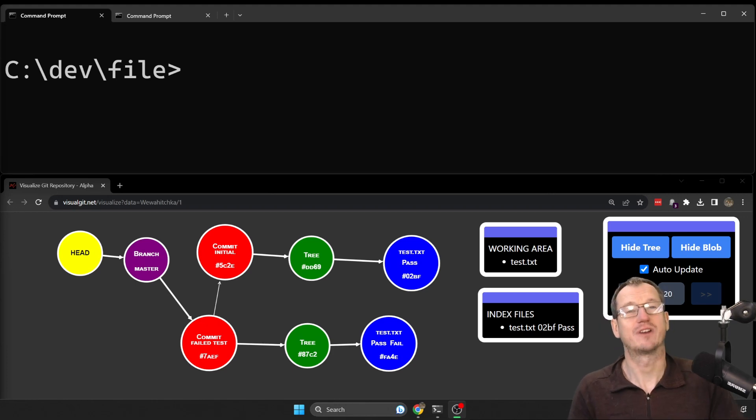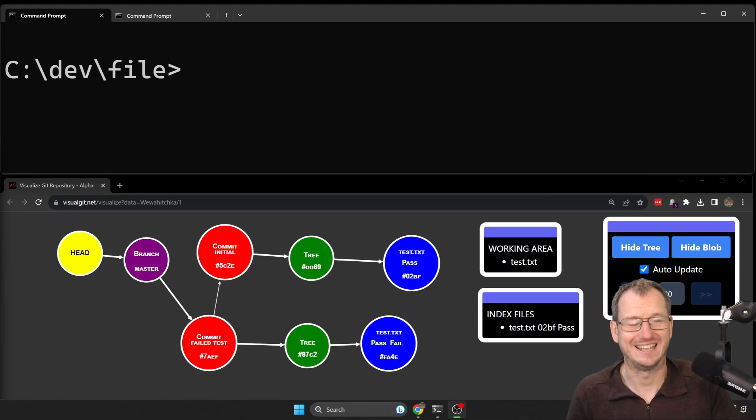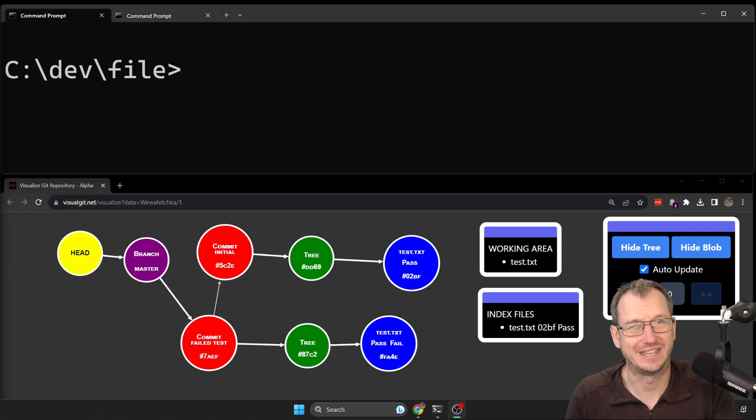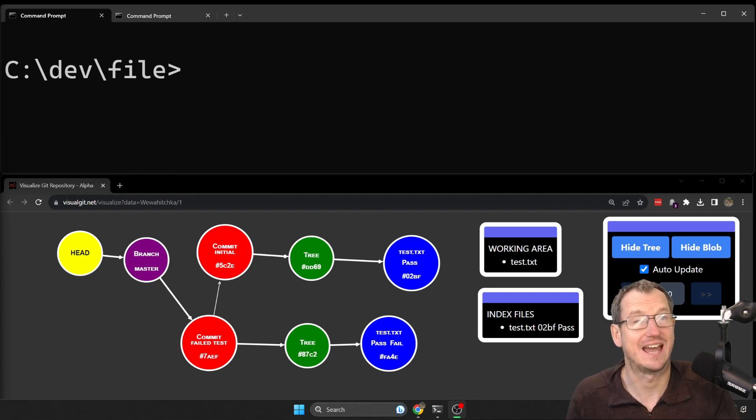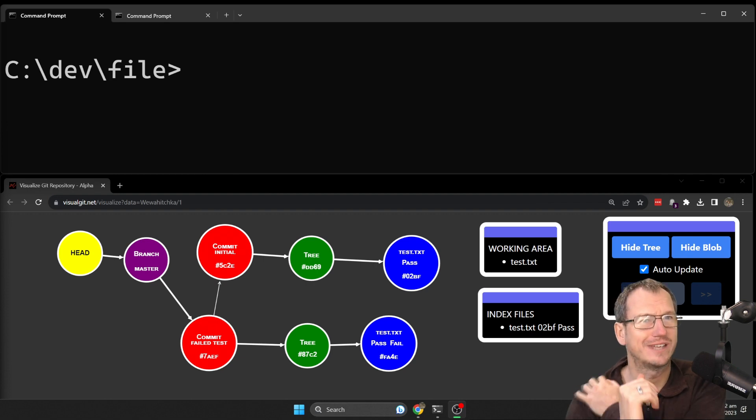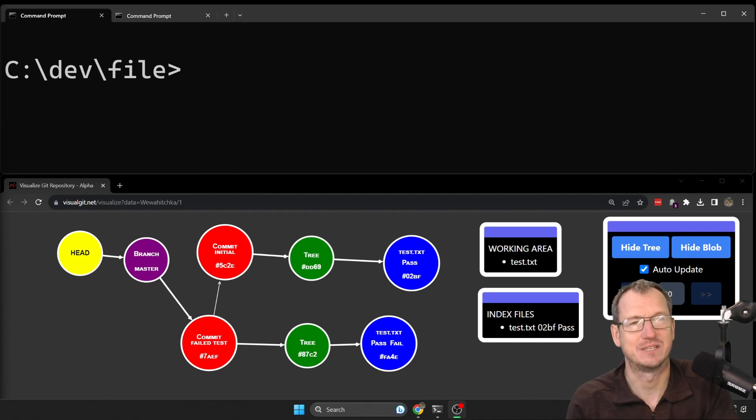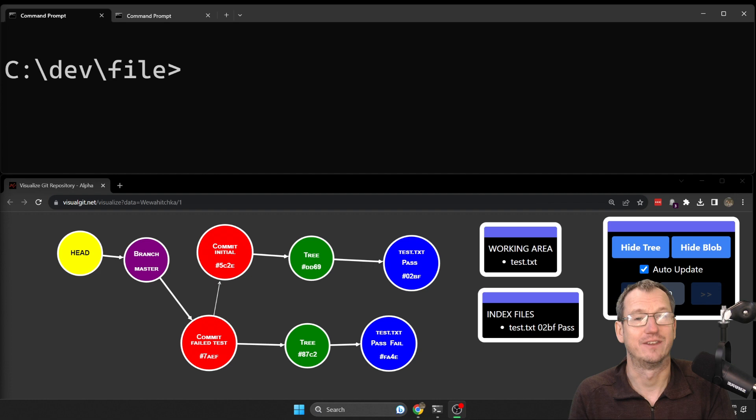Greetings friends, welcome. Today we're looking at how to check out an individual file in git. There's a couple of ways to do it. You can do a git checkout, specify a commit or a branch, and then the actual file name. Or you could do a git reset and similarly specify the commit, branch, and file name.